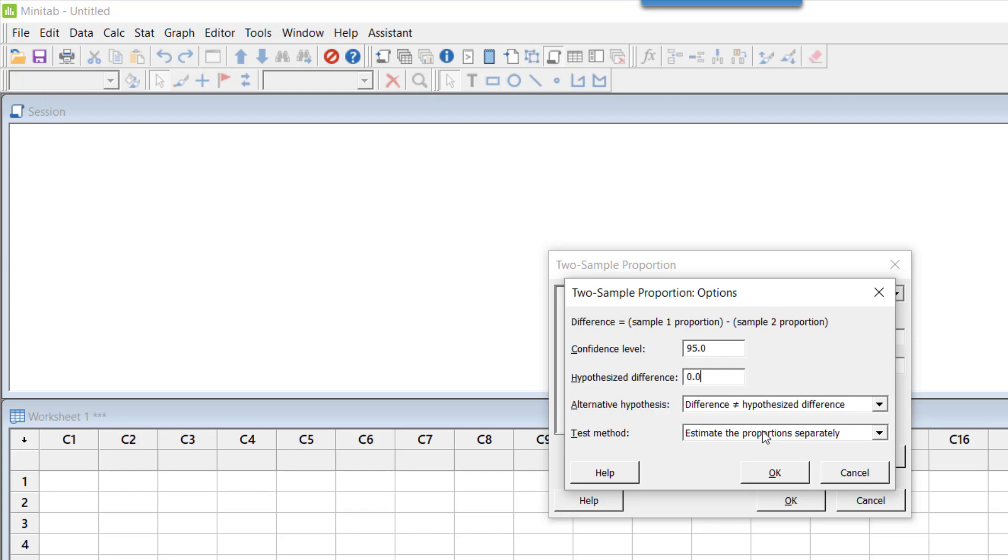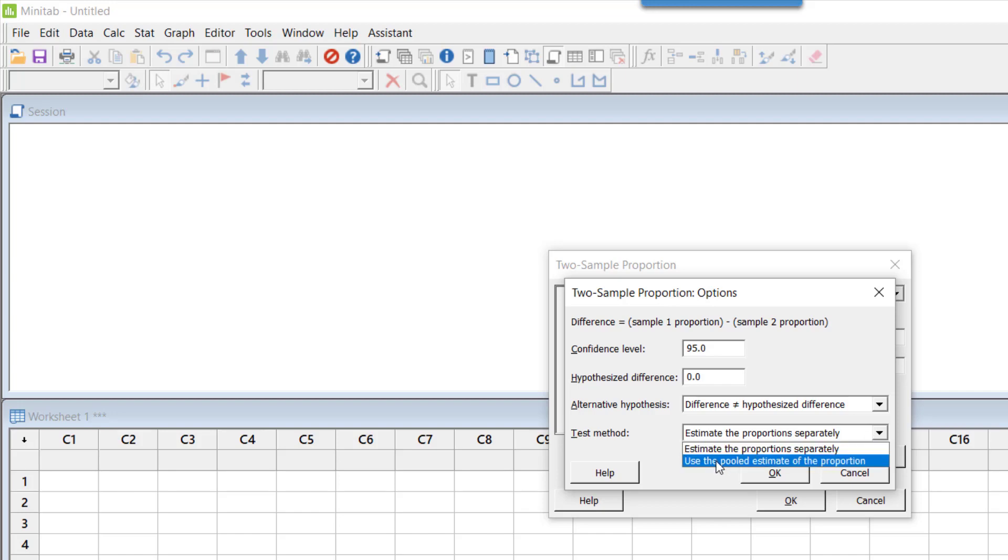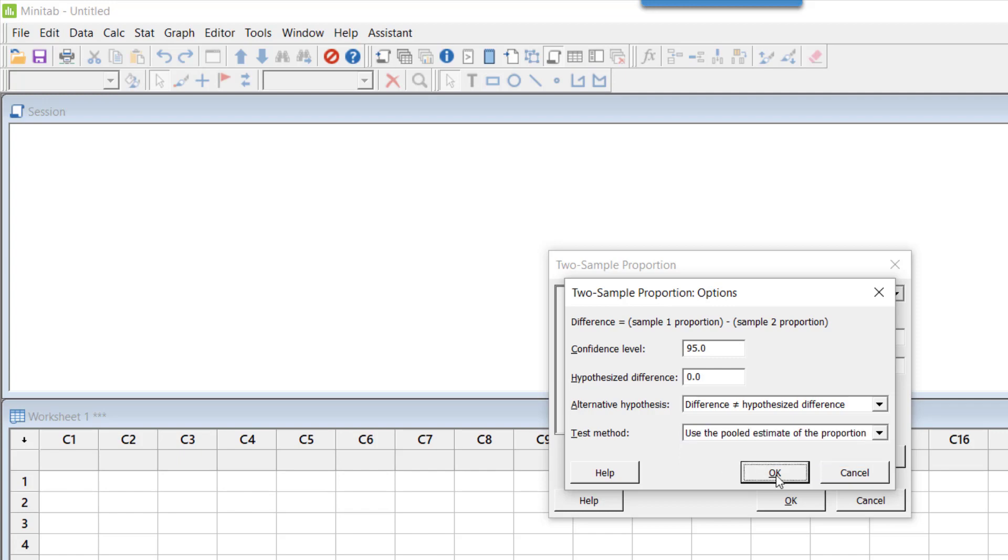Test method is 'estimate proportions separately,' which is the unpooled method. In theory we said that we use the pooled method when our hypothesized difference is zero. So instead of estimate proportion separately, let's click on 'use the pooled estimate of the proportions.' I click on this and press OK.